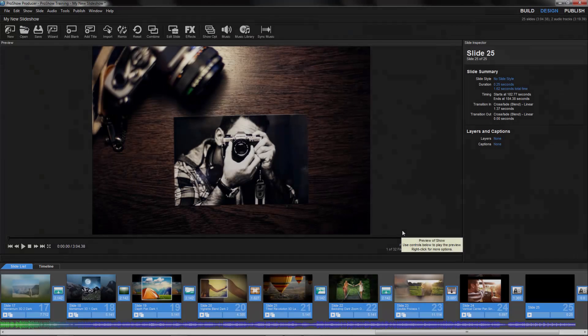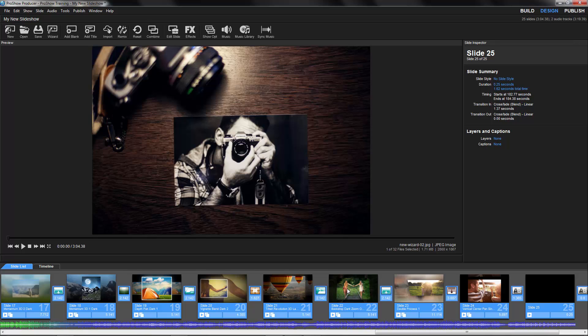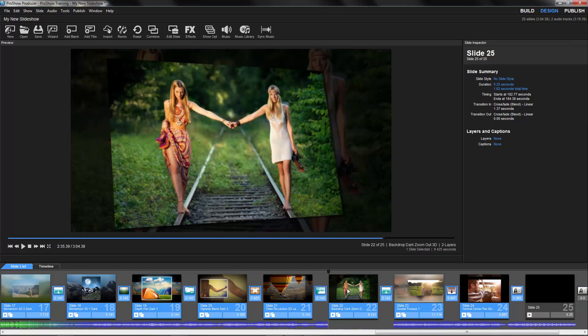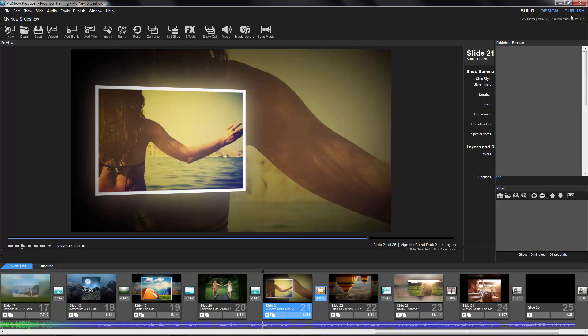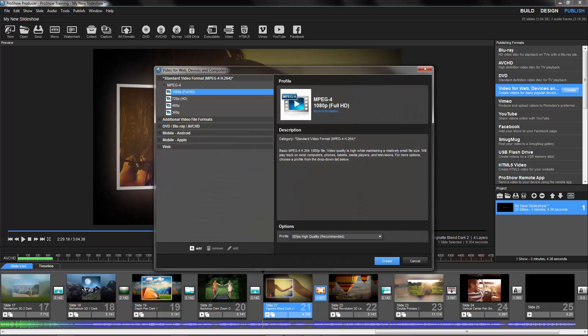Once the wizard has built your show, you can always continue to add content and customize your show however you'd like, using all of the tools available in ProShow.